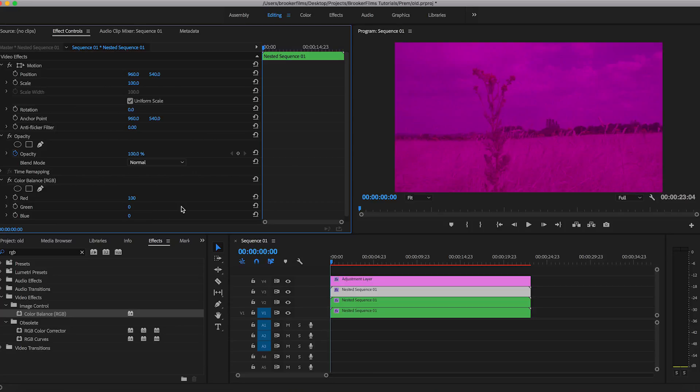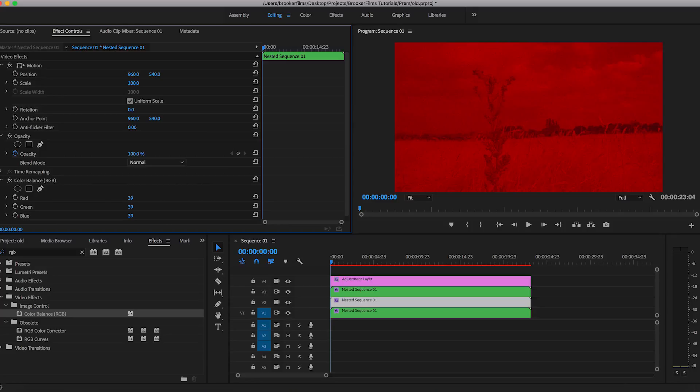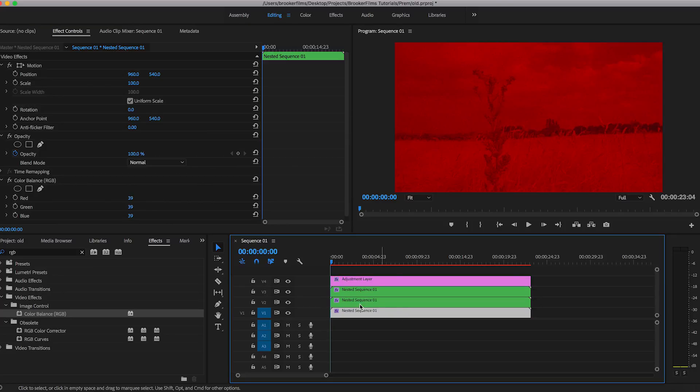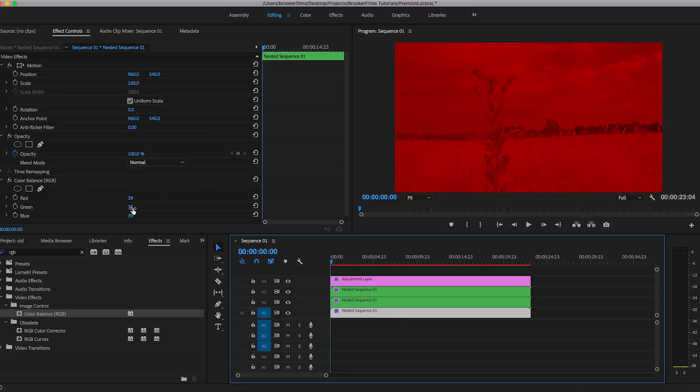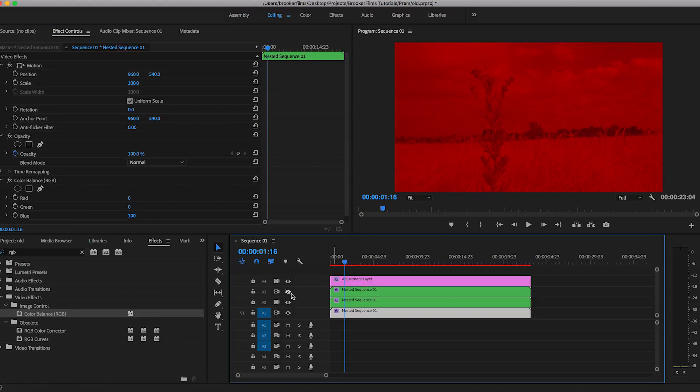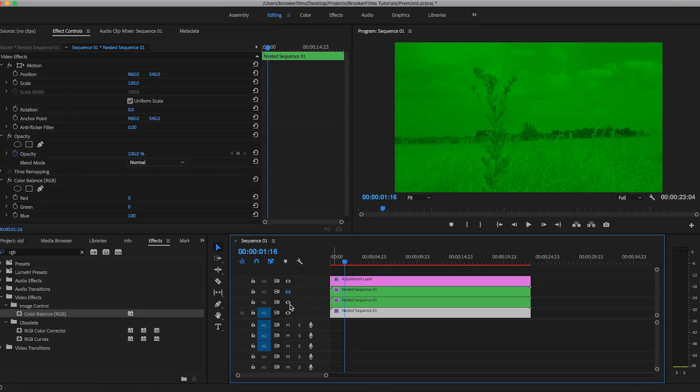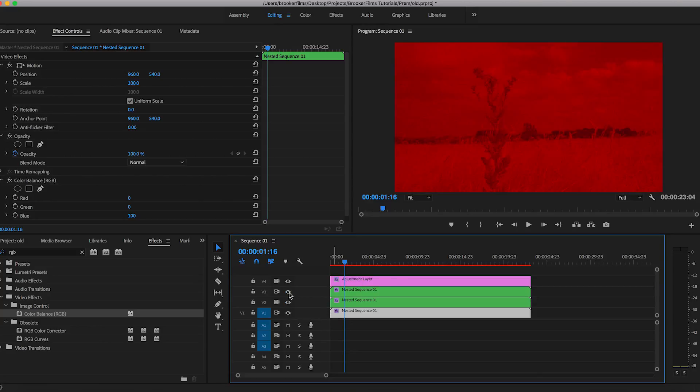On the second layer, we want to make sure that the red is set to zero and the blue is set to zero. And on that final layer, we want to make sure that green and red are both set to zero. So now if we go through and we look at all of these channels individually, you'll notice that the second layer is green. The bottom layer is blue and that top layer is red. And that's our RGB color channels.